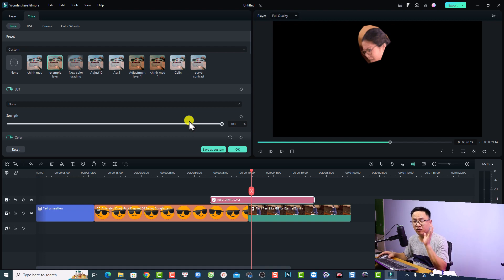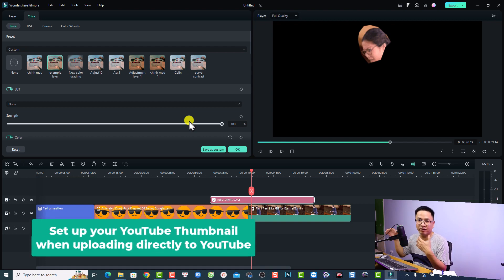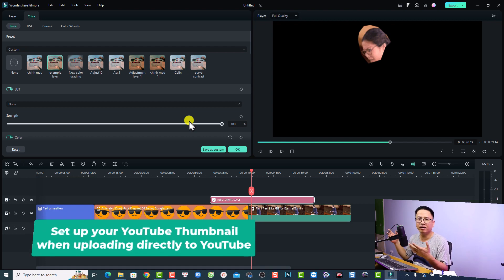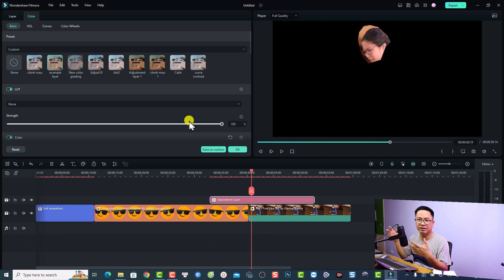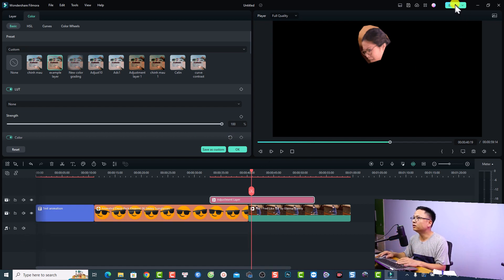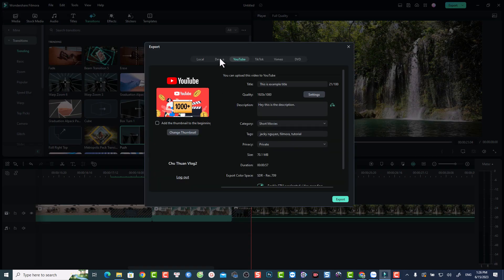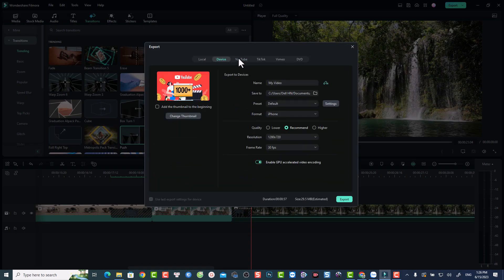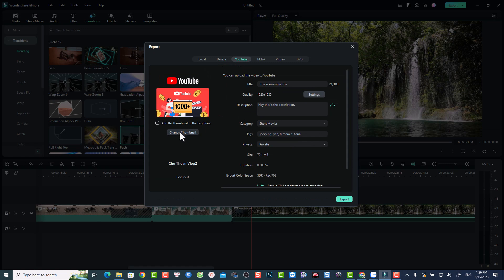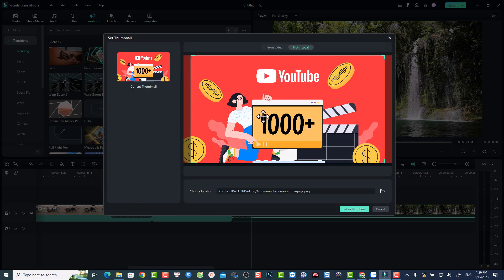The next new feature in Filmora 12.4 is the ability to set up your YouTube thumbnail when you export the video and upload it directly to YouTube. If you want to do so, click the Export tab, log in to your YouTube channel, and you'll have an option to select the thumbnail for your YouTube video.